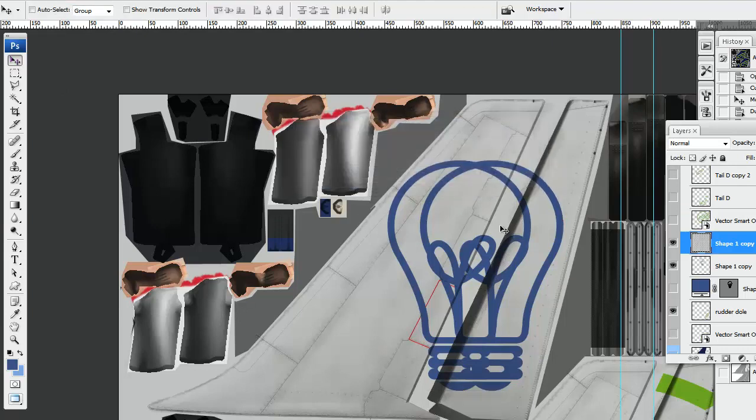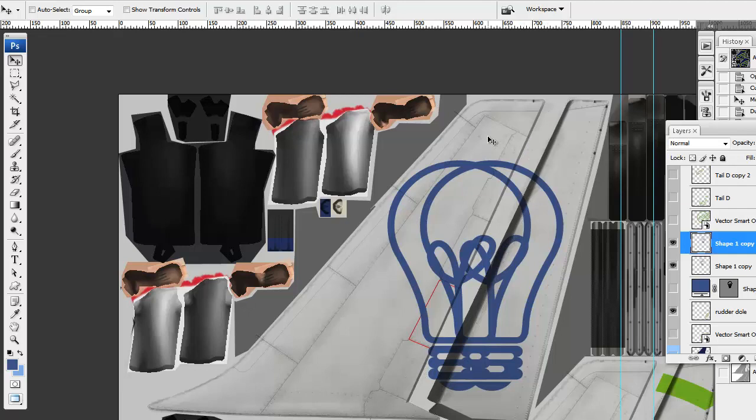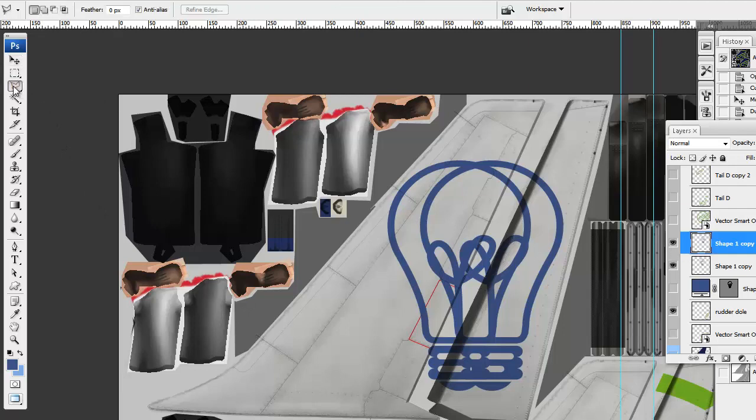Okay, apply the transformation. Now, what I'm going to do is cut these two parts somewhere in the middle between the stabilizer and the rudder itself. So what I'm going to do is, I think the best tool is the polygonal lasso tool.